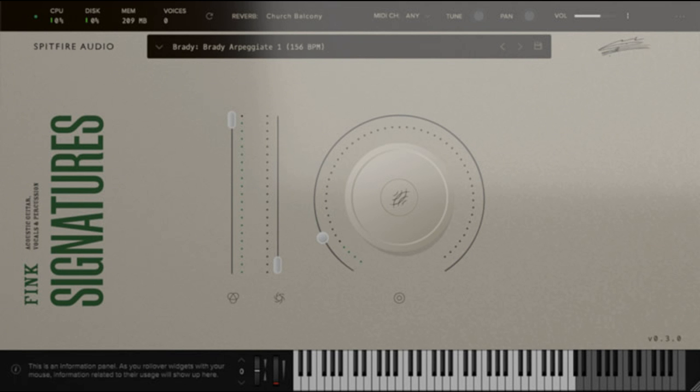Signatures is a definitive acoustic guitar toolkit, full of character and sonic depth. At the heart of this sample library are three distinctive acoustic guitars, beautifully captured in microscopic detail and offering a range of classic and signature playing styles, from delicate to punchy, including pulled, plucked, muted and thumbed one-shots, pristine harmonics, strumming patterns, and more.